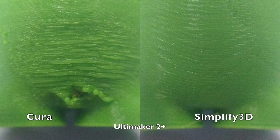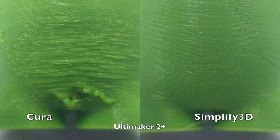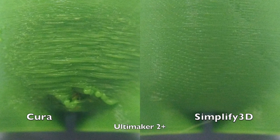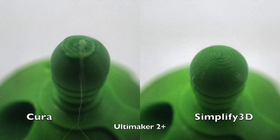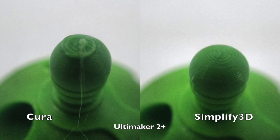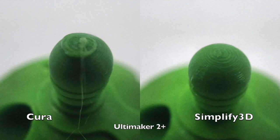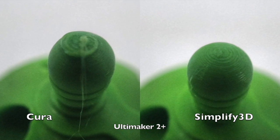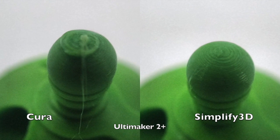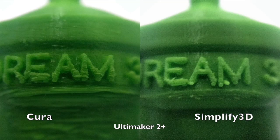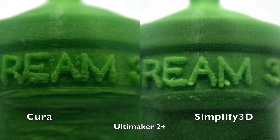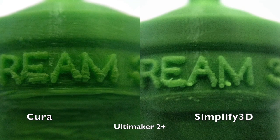Here are some images comparing Simplify3D and Cura prints. Using advanced algorithms, Simplify3D produces g-codes which are easier for your 3D printer to interpret, resulting in better quality prints.